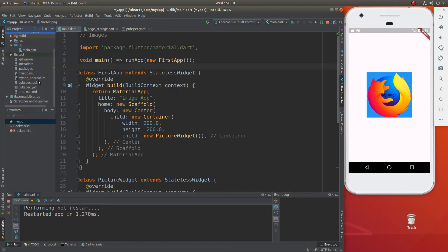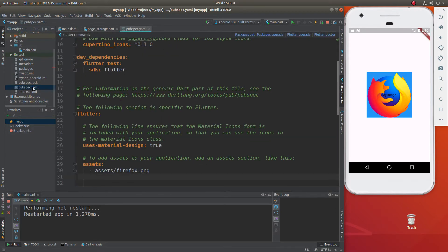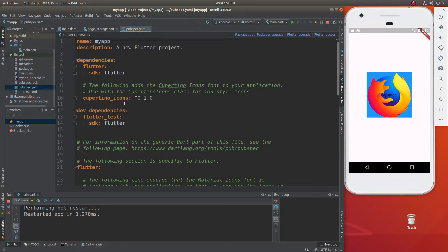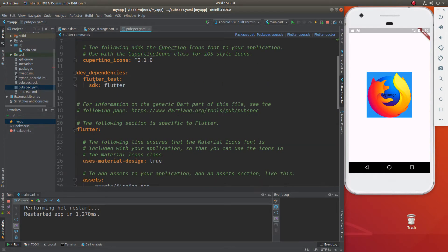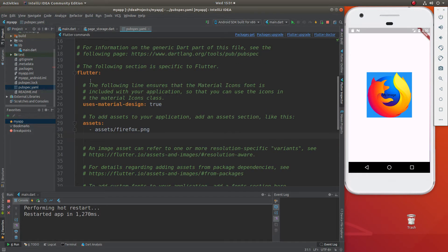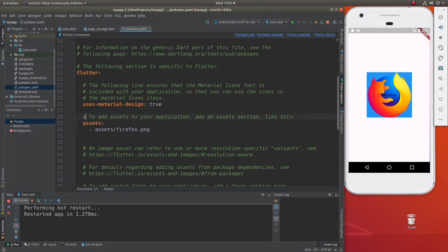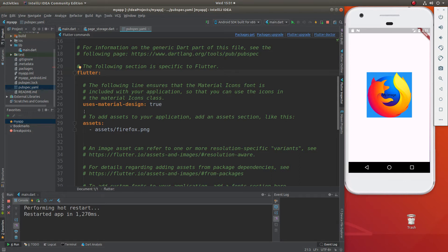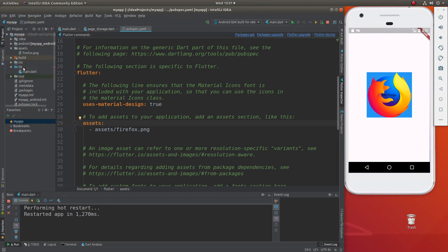Once you do that, you have to go down to pubspec.yaml. We haven't touched it in a long time. Here is our pubspec.yaml. Then we go down under Flutter, it's going to say assets. This is going to have the pound sign, remove the pound sign, and notice the indentations because that's important. Flutter is all the way to the left, uses material design is indented, assets is along the same line. Assets, by the way, is not the same name as this folder here. It's just called assets. That's what Flutter calls it.